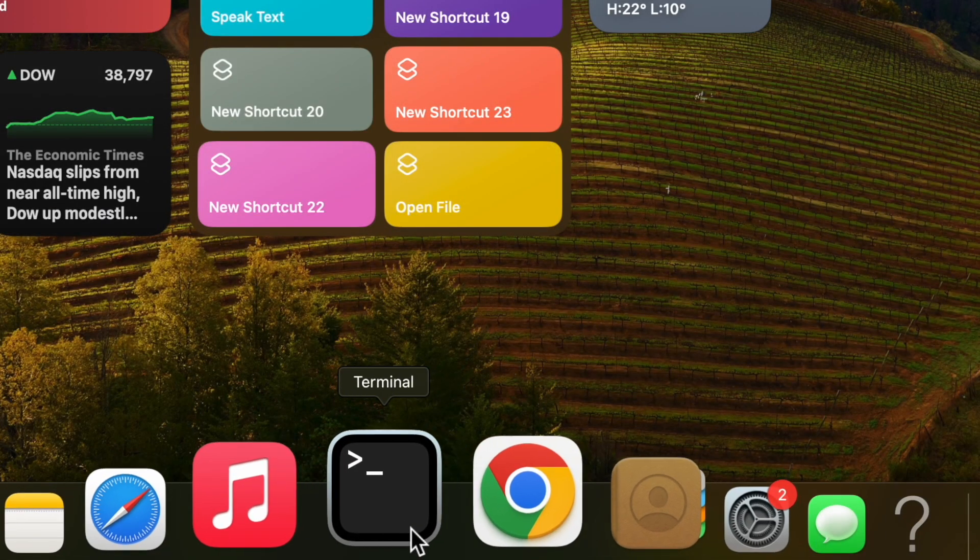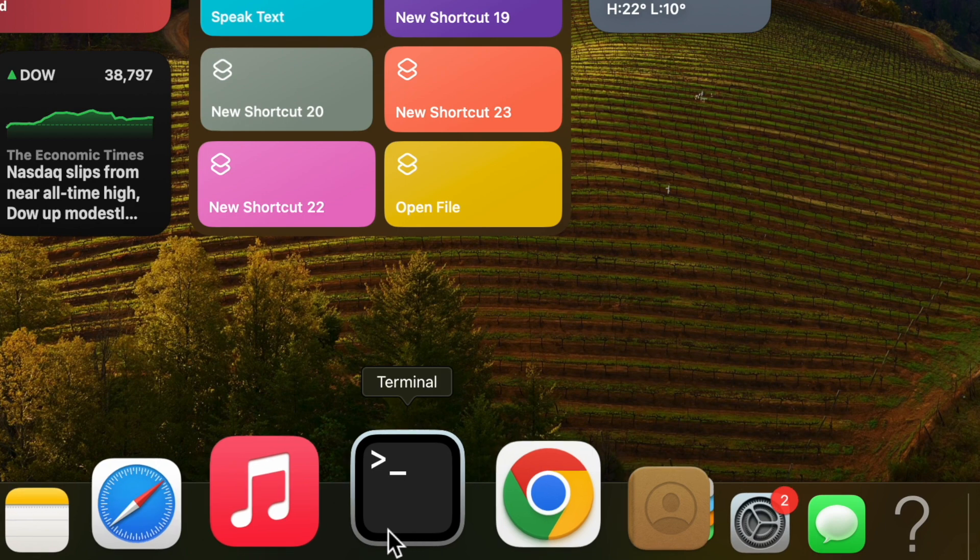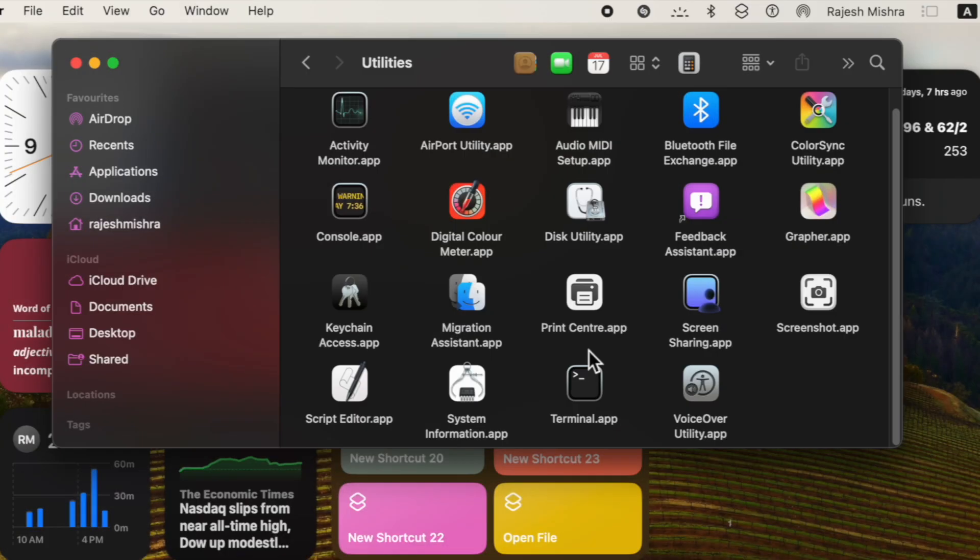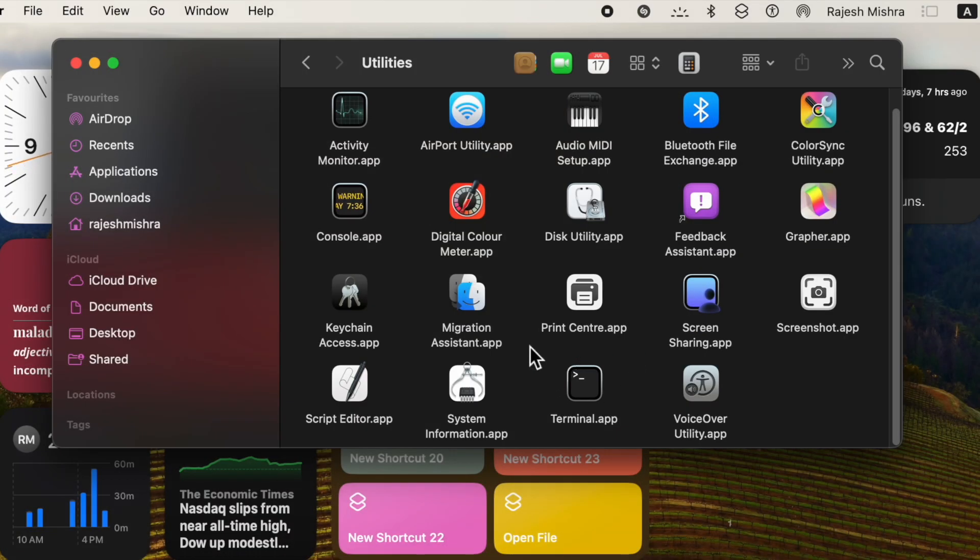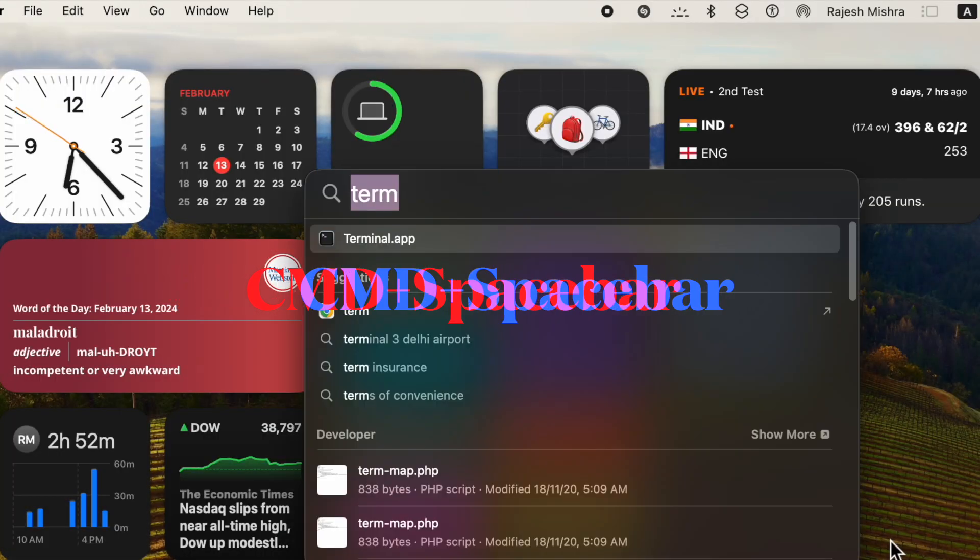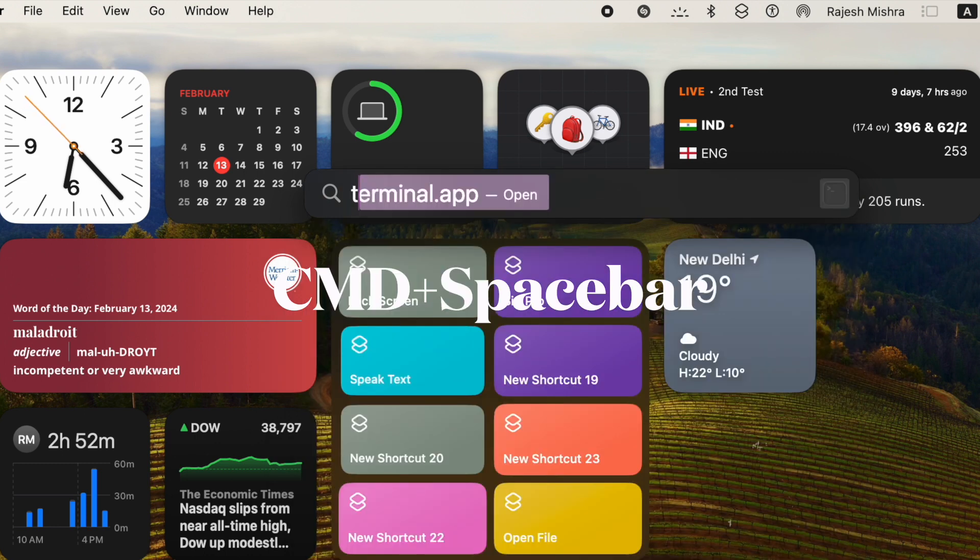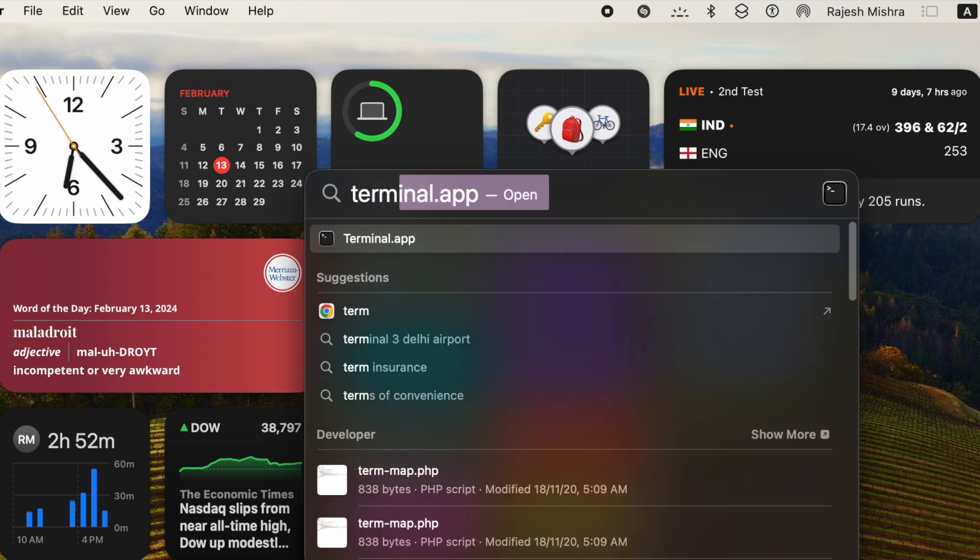First and foremost, open the Terminal app on your Mac. To do so, head over to the Applications Utilities folder in the Finder app. Alternatively, you can press Command + Spacebar to bring up Spotlight search, then enter Terminal and launch it.